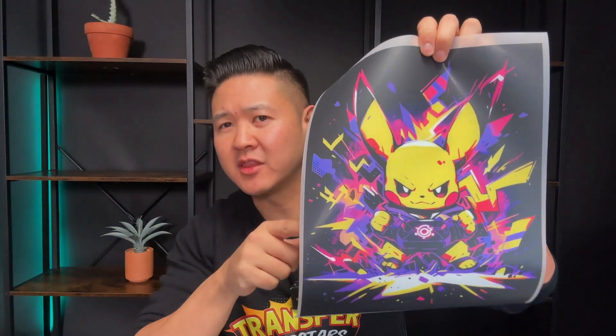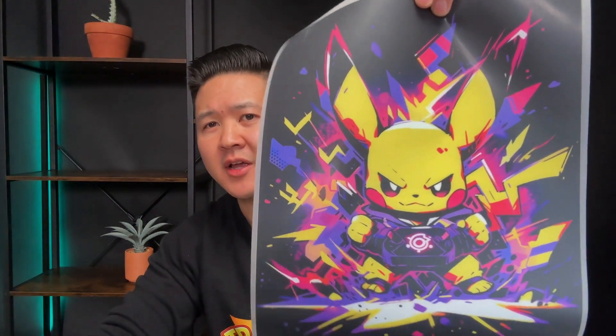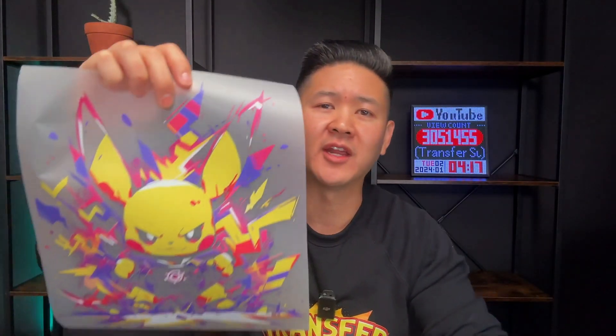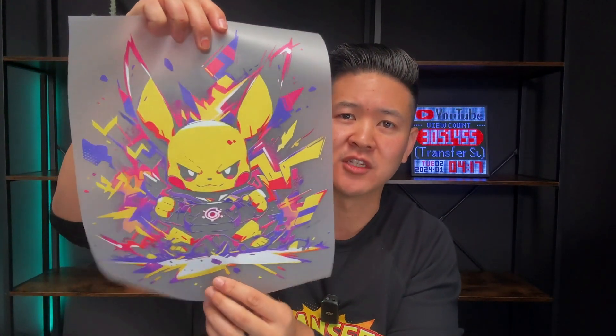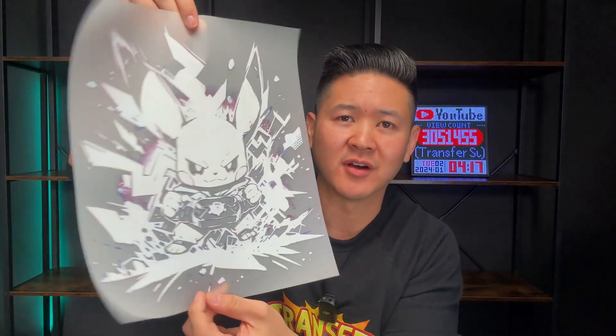What's up superstars, it's Phil here and in today's video we're going to be diving deep into the world of DTF printing. In this tutorial we're not just making any ordinary graphic print, we're transforming this piece of AI generated artwork into an incredible lightweight t-shirt transfer. So let's get right into it.